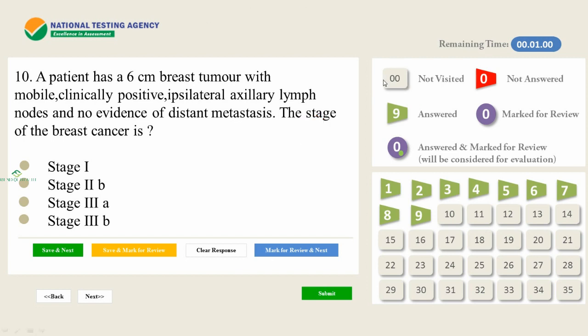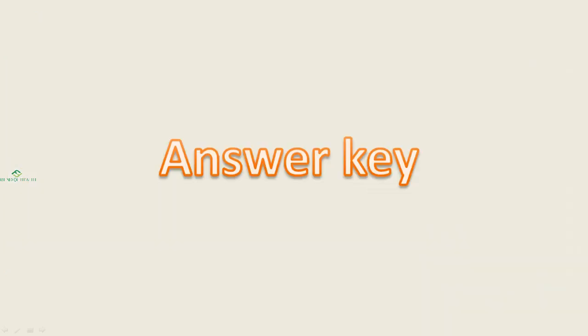Our 10 questions are over — no more questions to be visited. All 10 questions are attempted and the time is almost exhausted. We will go to the answer key.